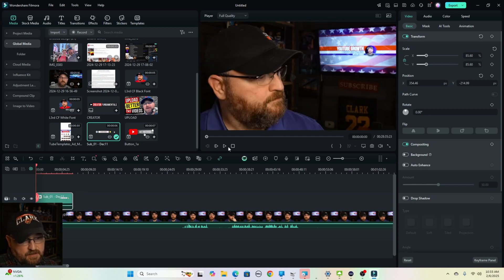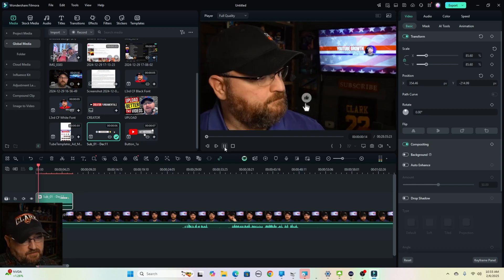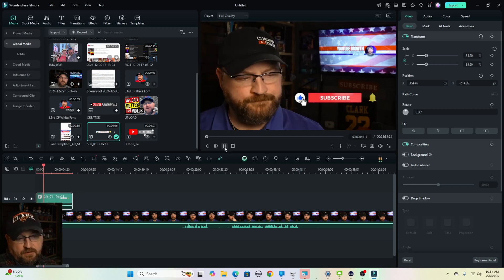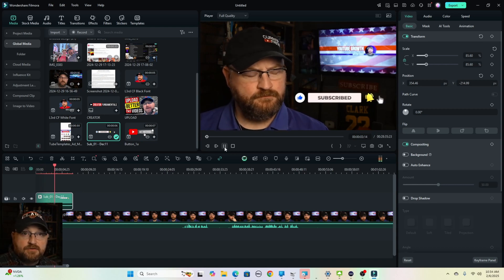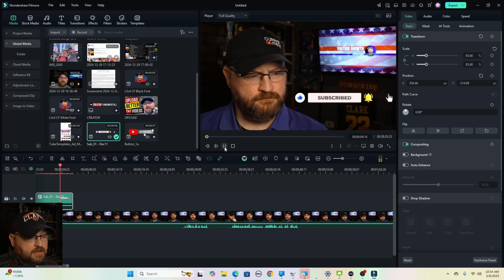So then when we go back and we look at the video, we play through that graphic now appears over the video.